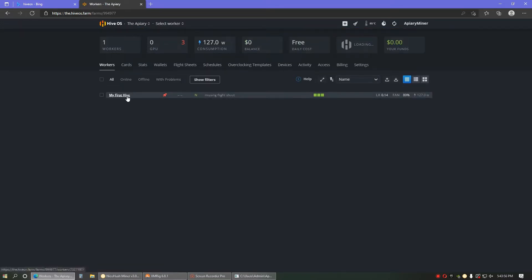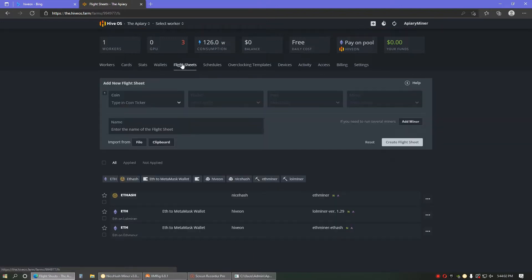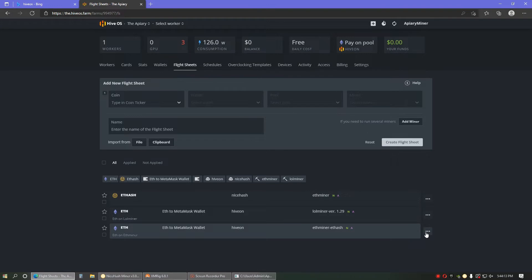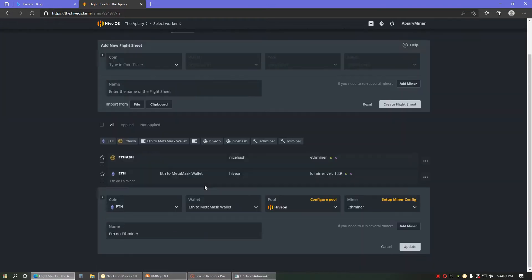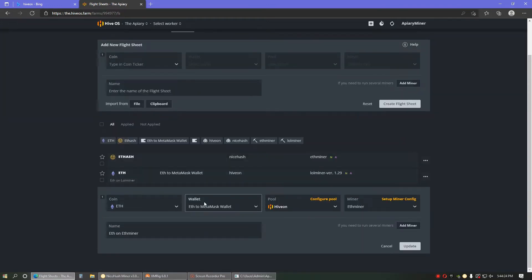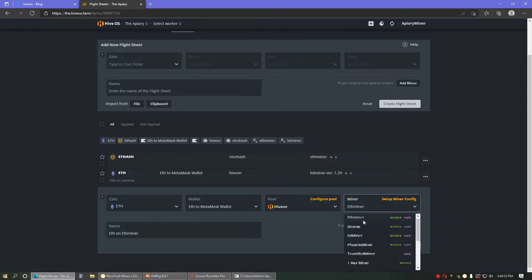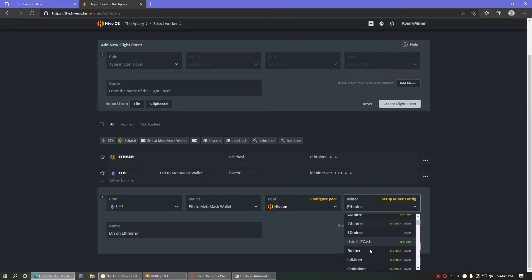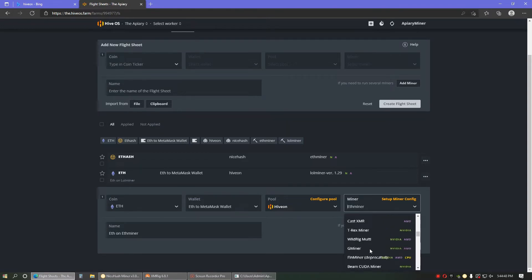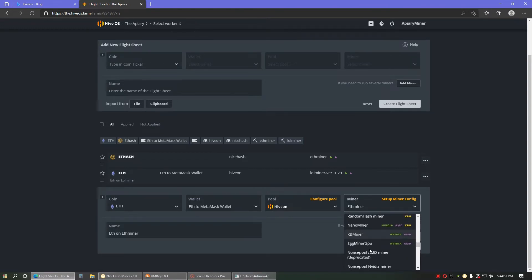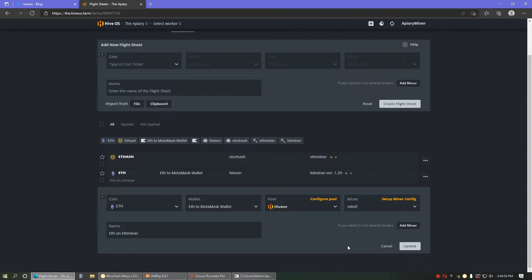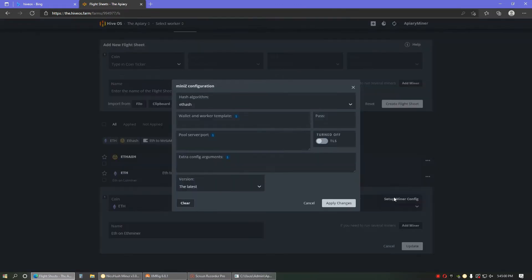We've got my first Hive here, and I'm going to go over to Flight Sheets, and since I already have this Ether Miner Ethereum Flight Sheet, I'm going to just edit that. So I'm still going to be using Hive Pool here. Only the Miner's going to change. That's actually a pretty long list. Did I pass it? Ah, okay, here it is. Nice. Now I'm going to go into the Setup Configurations.